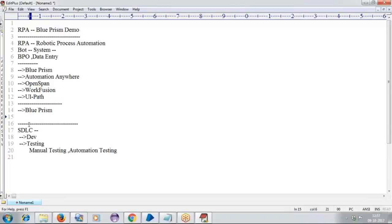Any fresher can learn it, any experienced person can learn it, any graduate can learn it — it may be MBA, or it may be B.Tech, or any branch, or any normal degree person. Anyone can learn Blue Prism. But only one thing: in case if the person is having a more extended gap, we cannot fill all the gap into Blue Prism. Assume that you are having a 3-year gap — we cannot say that you have 3 years experience in Blue Prism. Maximum we will be suggesting only 1 year, and in case if required, we can plan for 2 years, but not more than 2 years.